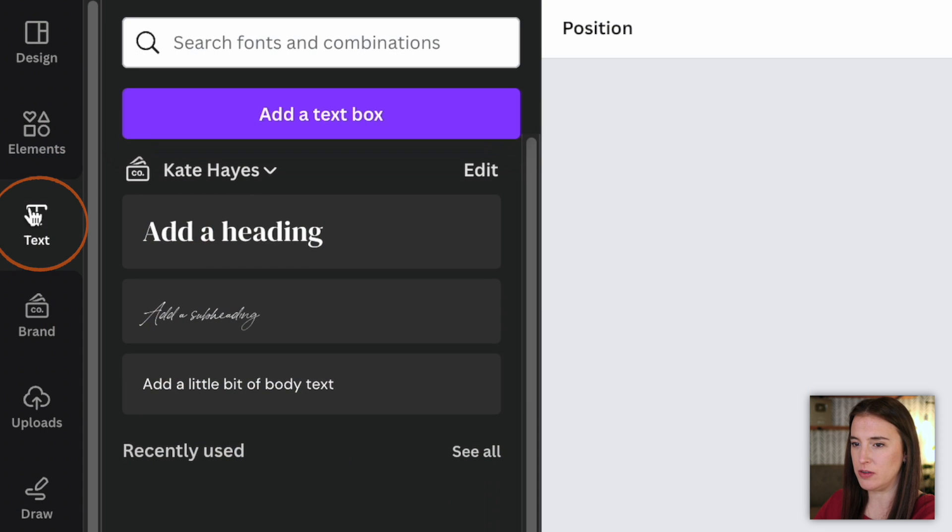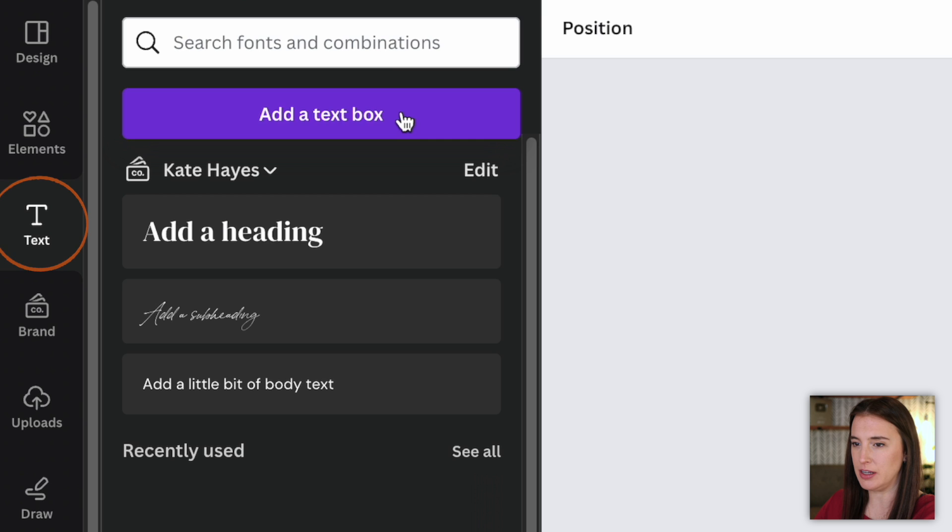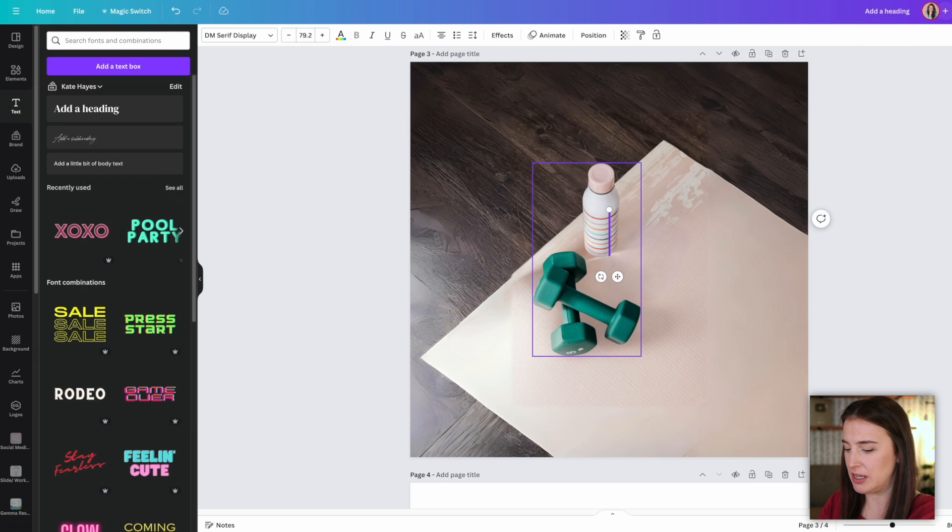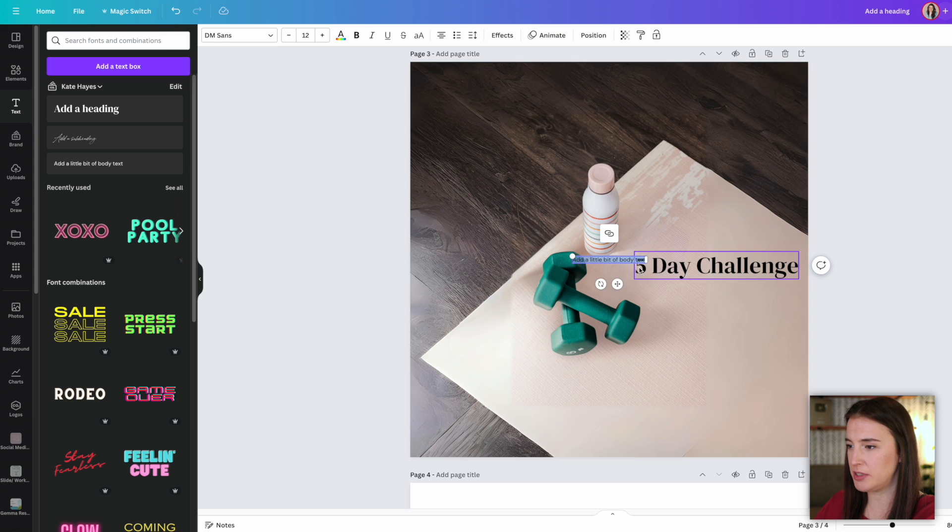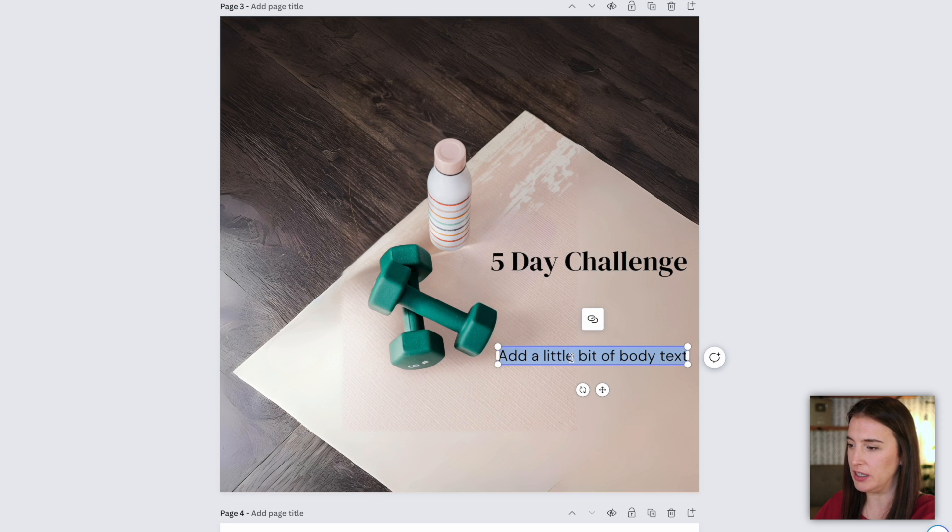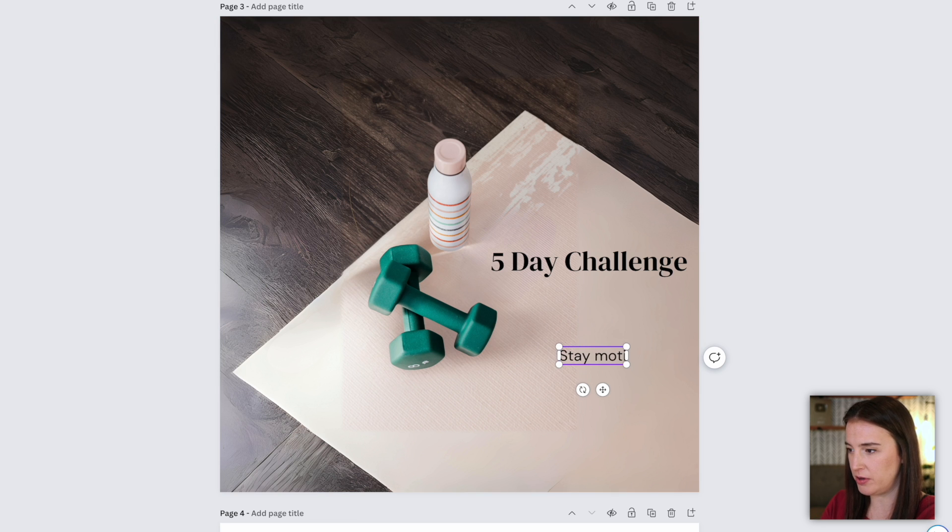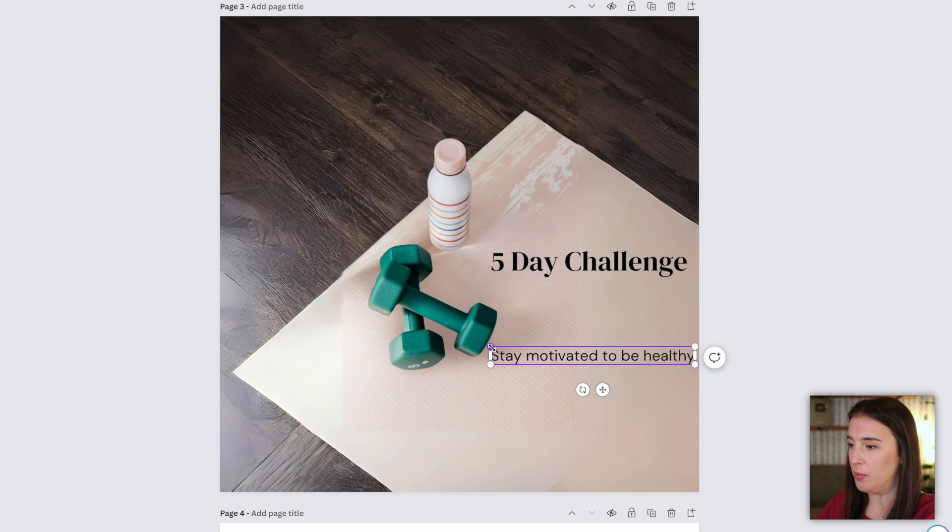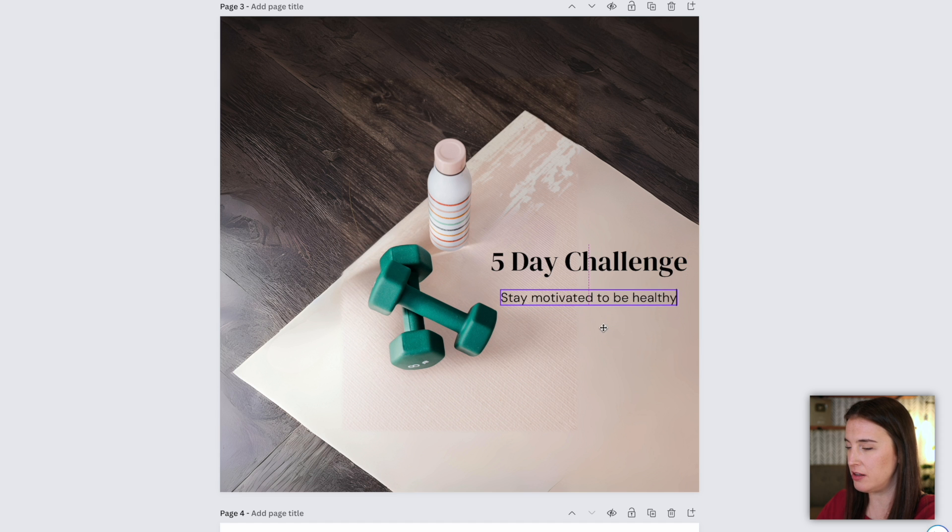So I'm going to leave them right there. And now I'm going to add my text. I'm going to come over to the text tab on the left and add a text box. I want to say five day challenge. And then I might want to put a subtitle here. So let's say I want to add a subtitle, but I can't really think of a really clever way to say what I'm trying to say. So all I can think of here is stay motivated to be healthy. I'm trying to say that this challenge is going to help people to gain the motivation to really do well with their fitness goals. But I just can't really think of a clever way to say this for a subtitle.